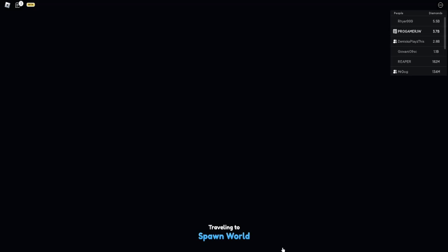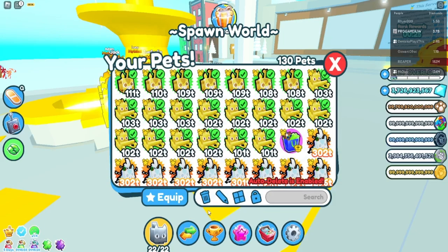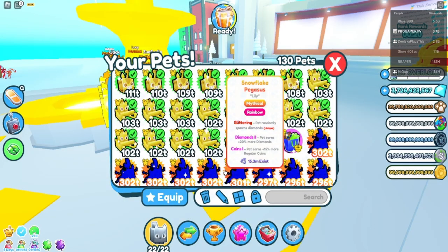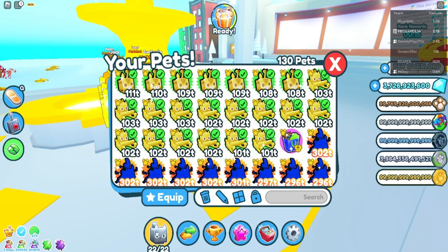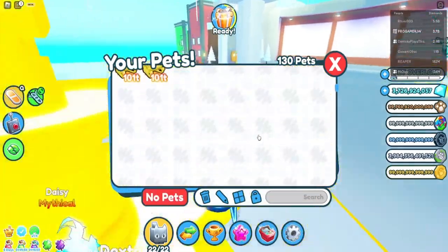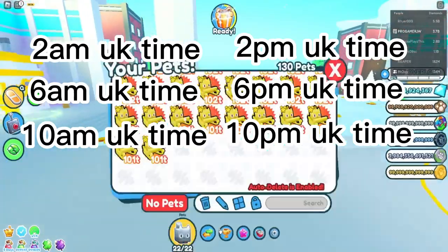Hey guys, in this video I will tell you what time the Santa character comes in — the one with reindeer that gives gifts. The timing in UK time is at 2 o'clock, 6 o'clock, and 10 o'clock, both AM and PM.